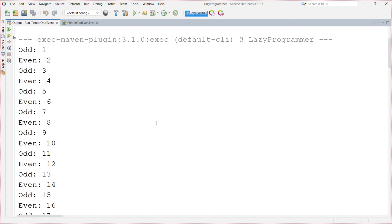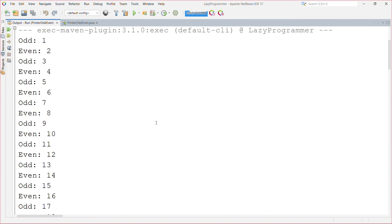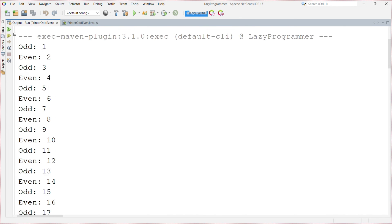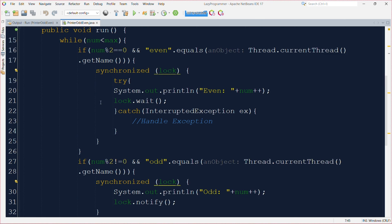So here we can see the odd numbers are getting printed by the odd thread and even numbers are getting printed by the even thread itself. We can see that the implementation we have done is able to provide the required output but still it is not a good solution.